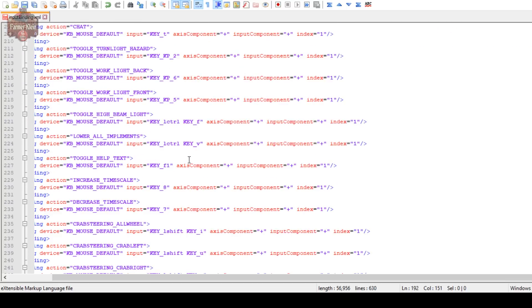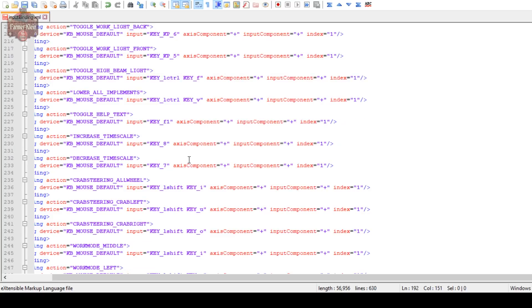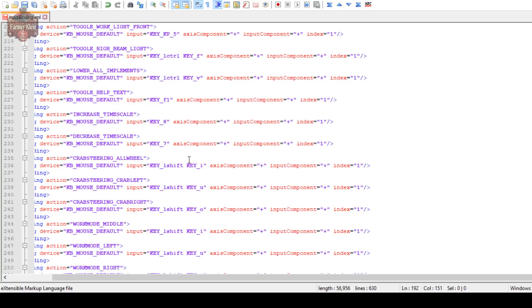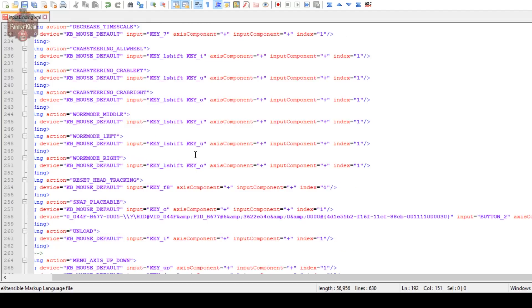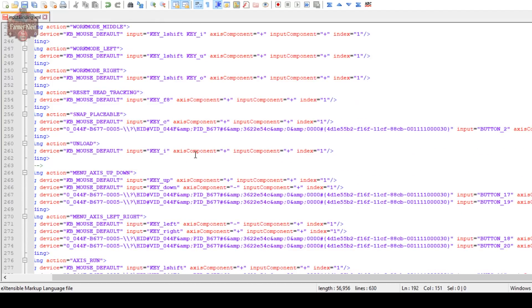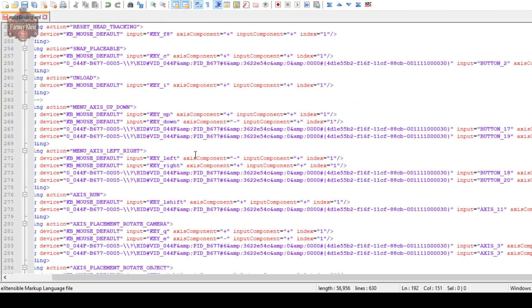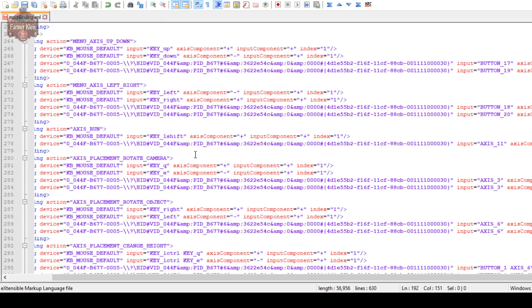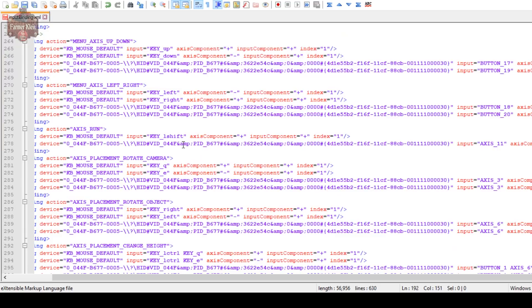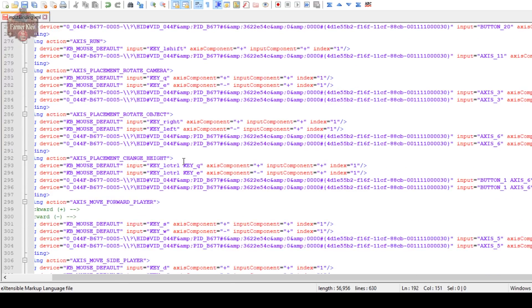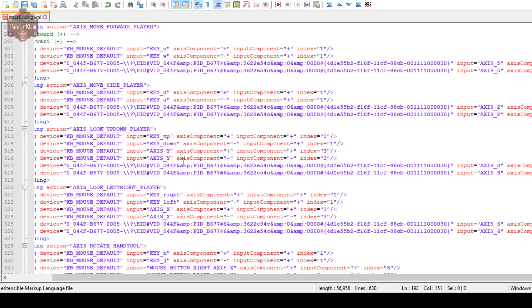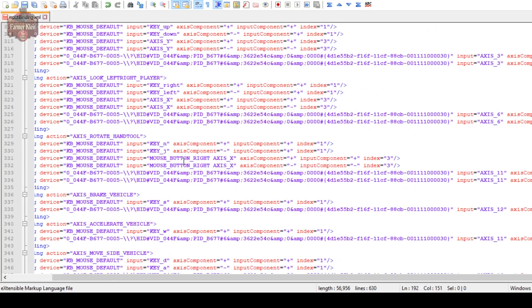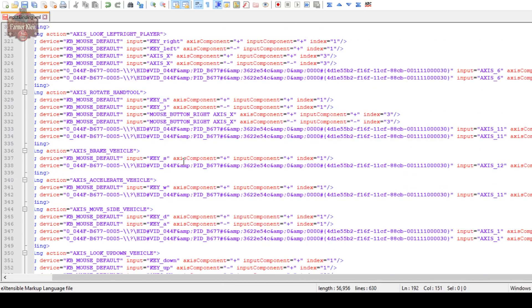If you mess something up, if you delete something by accident, you're going to notice things below it are going to change color and that's kind of a good indicator that something is wrong. All right, we're going to save this and we're going to go ahead and launch the game again.